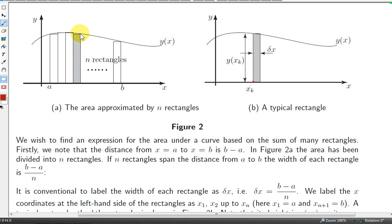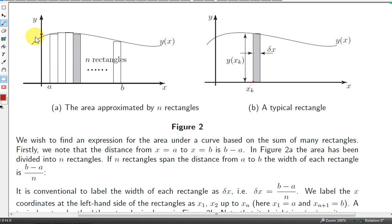We will assume that the left corner is in contact with the curve. So, the height of this first rectangle is the value of the function at a — it's y of a.